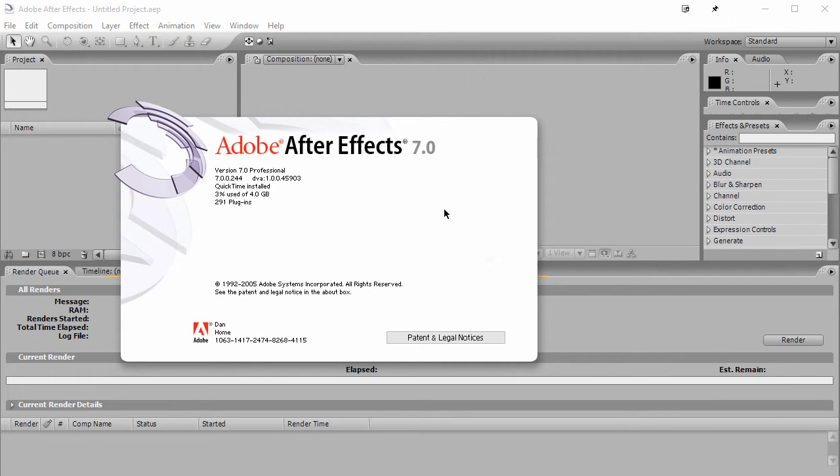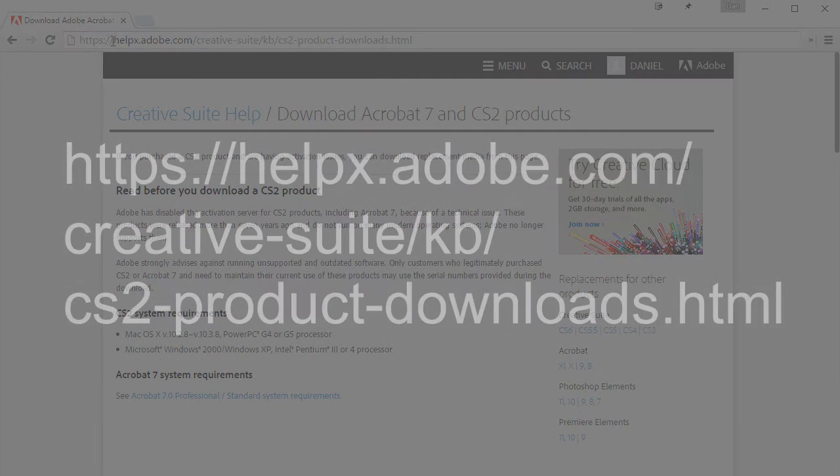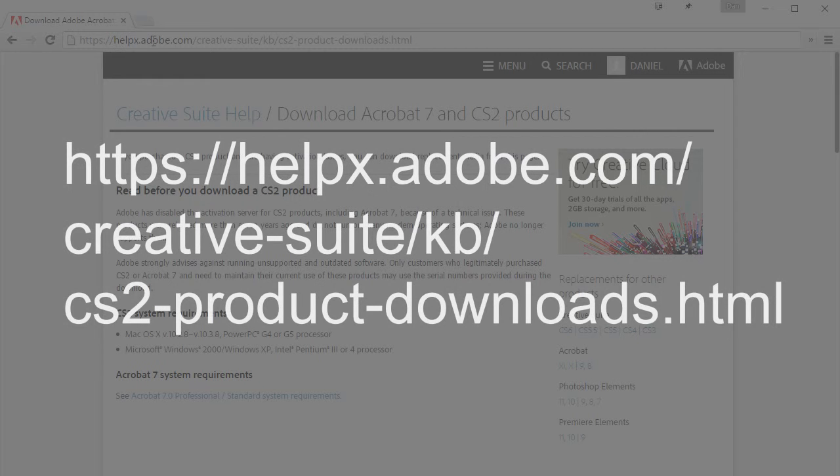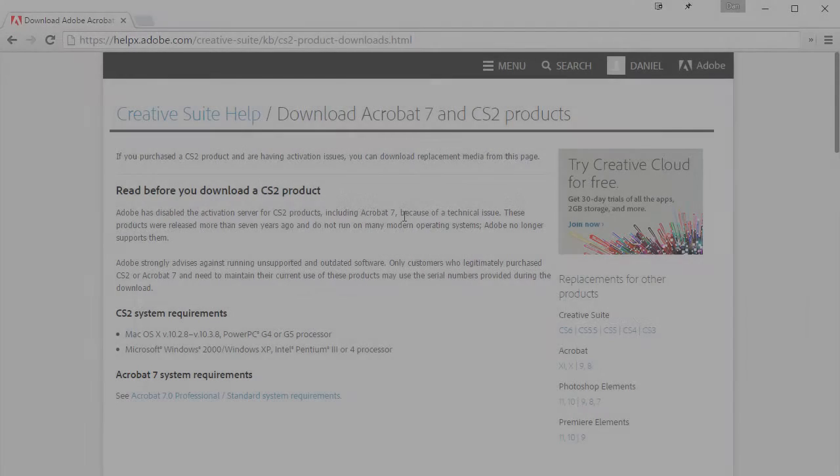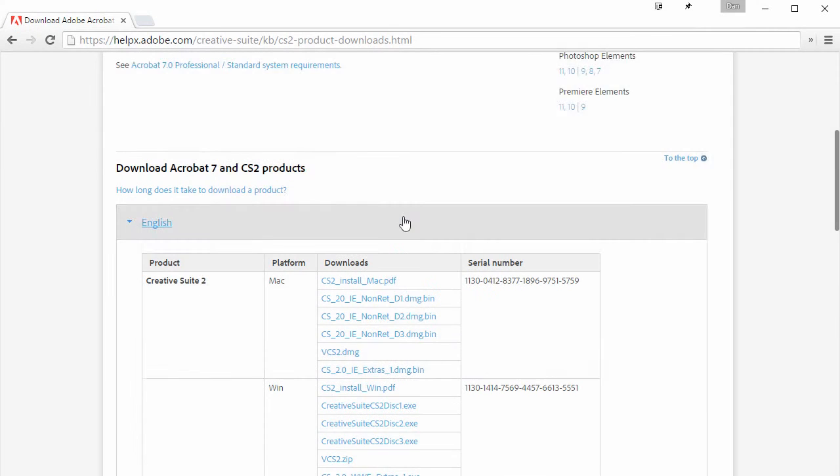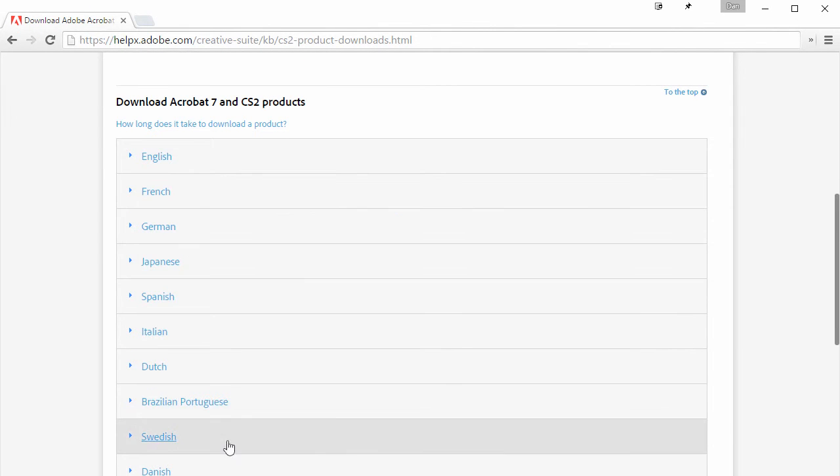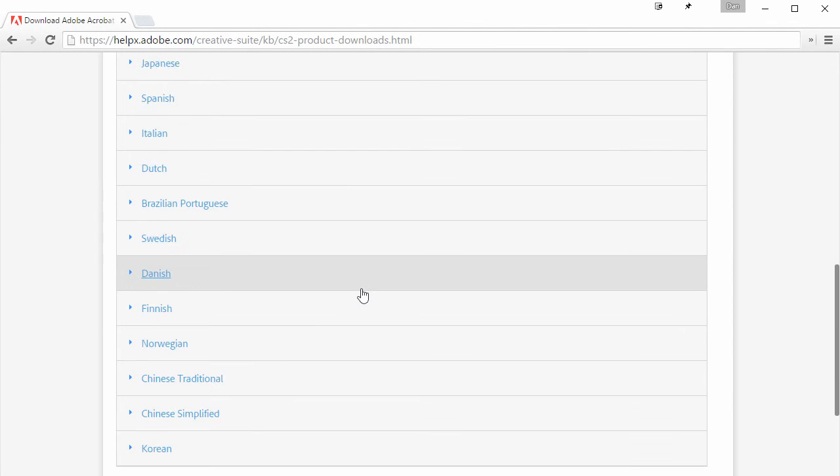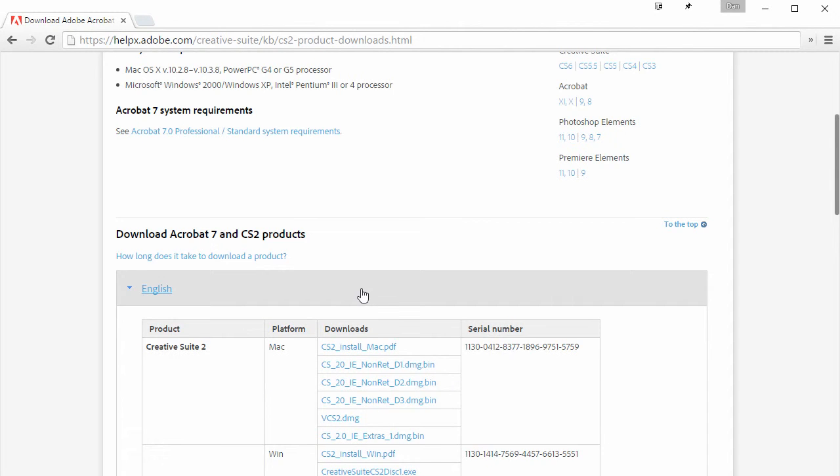So where can you go to get this? Well, if you go to helpx.adobe.com, that will take you to this page. I'll make sure to put this link in the description for this video. So you can just click on that and then just scroll down, find your language and download it.